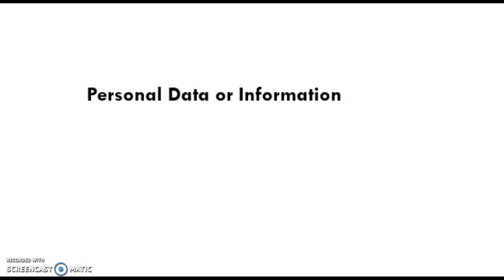So it is very important before we talk or think about personal data or information, or the security measures or the laws applicable to it - what is personal data or what is personal information?